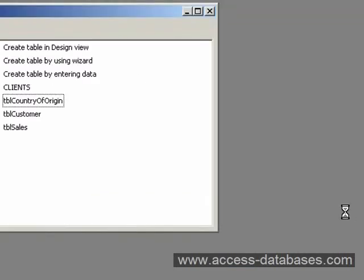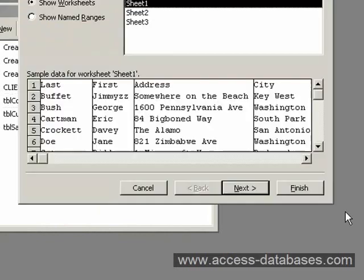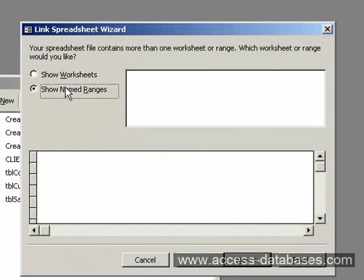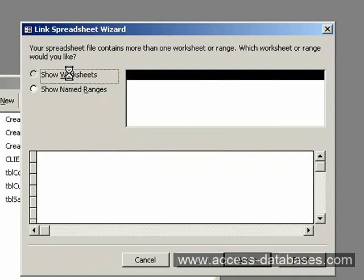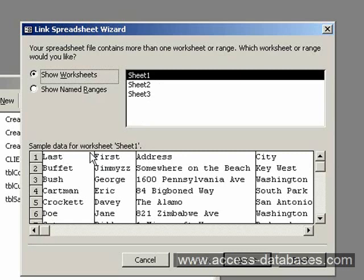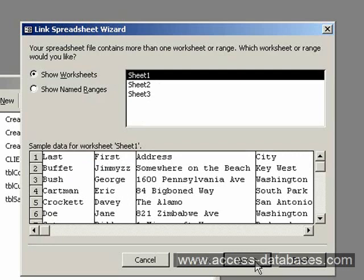And Access will ask us which worksheet our data is coming from, and also any ranges that we have established in the worksheet. So in this one I'm just going to select Sheet 1, and it's giving us some sample data from that worksheet here. So click the Next button if you're happy with that.